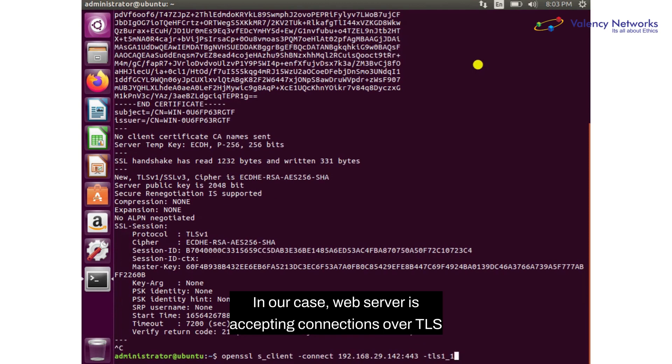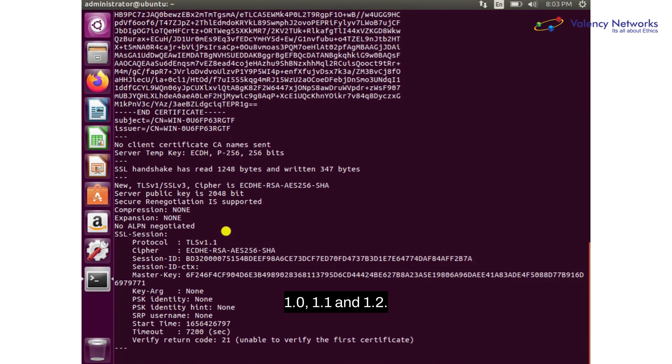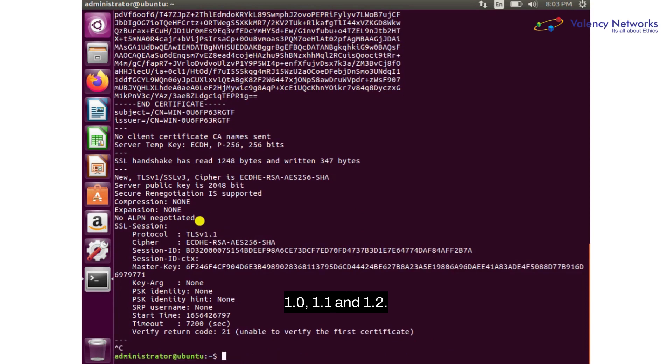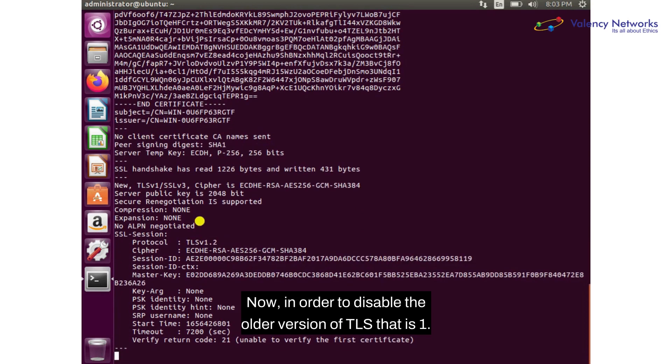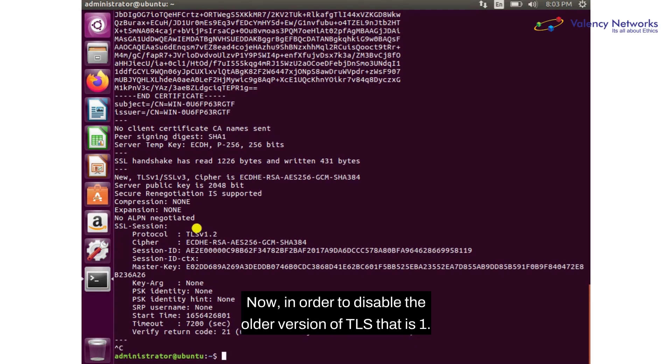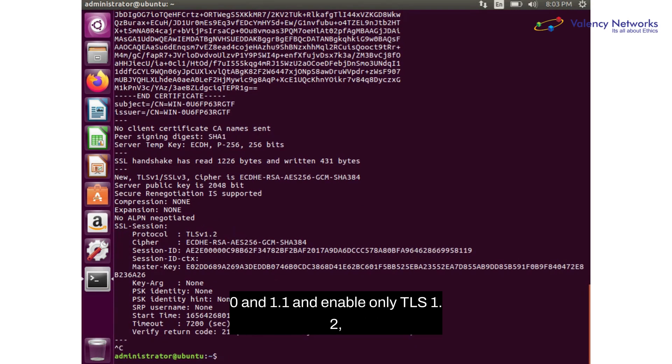In our case, the web server is accepting connections over TLS 1.0, 1.1, and 1.2. Now, in order to disable the older versions of TLS, that is 1.0 and 1.1, and enable only TLS 1.2,